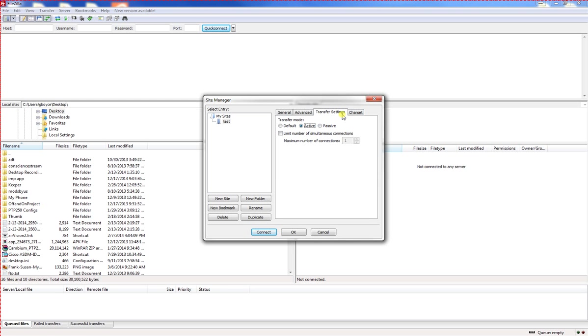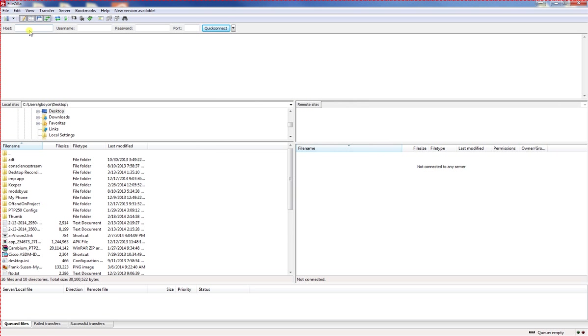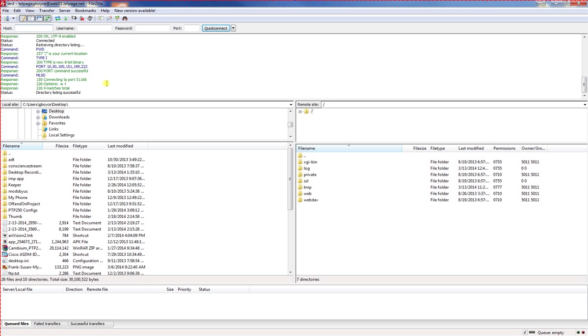Now we've chosen everything we need to do here. Let's go ahead and click okay. Then go back up to the site manager, click the little down arrow. There's your new site. Click on that, and we get a successful login and directory listing. Thanks for listening.